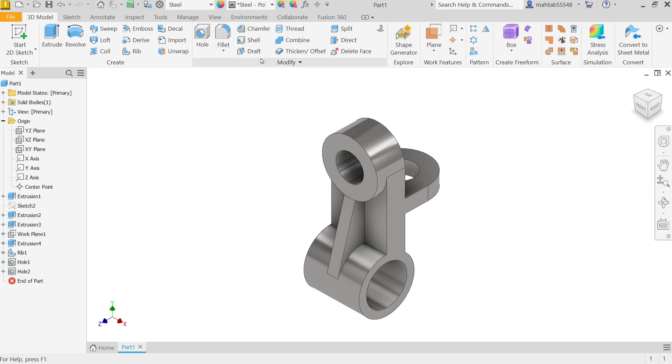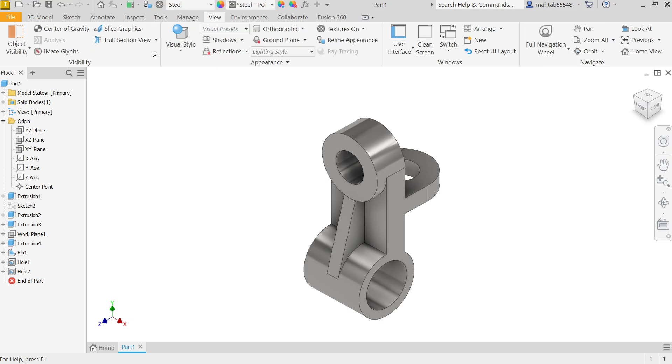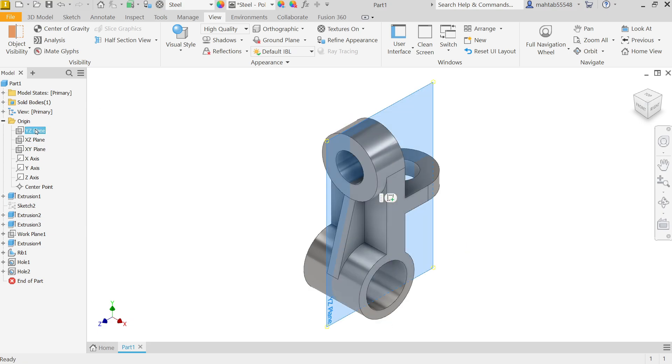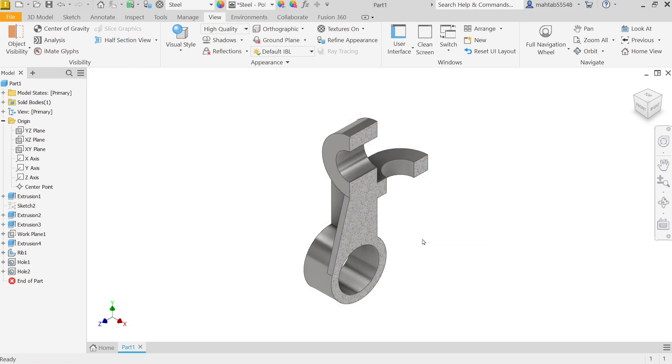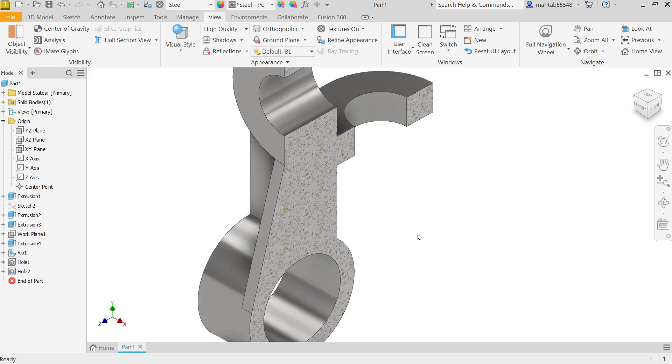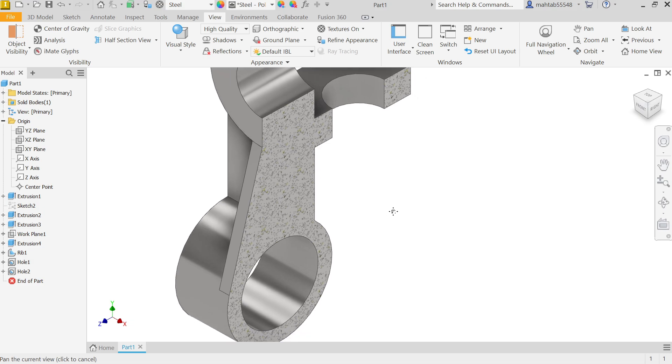If I am going to check view, half section. Okay, now here we go.